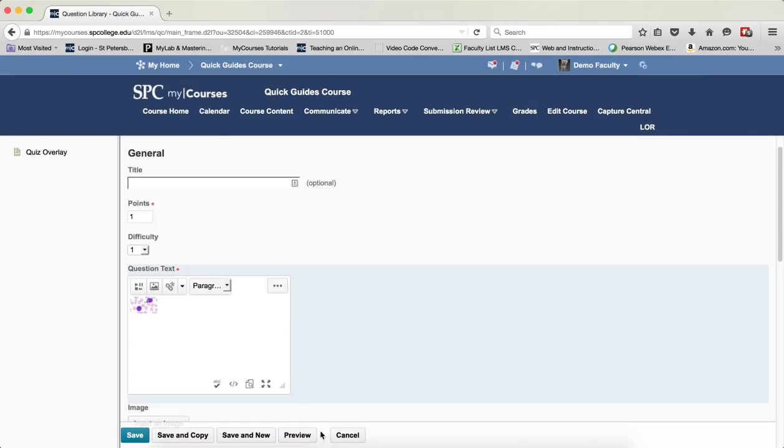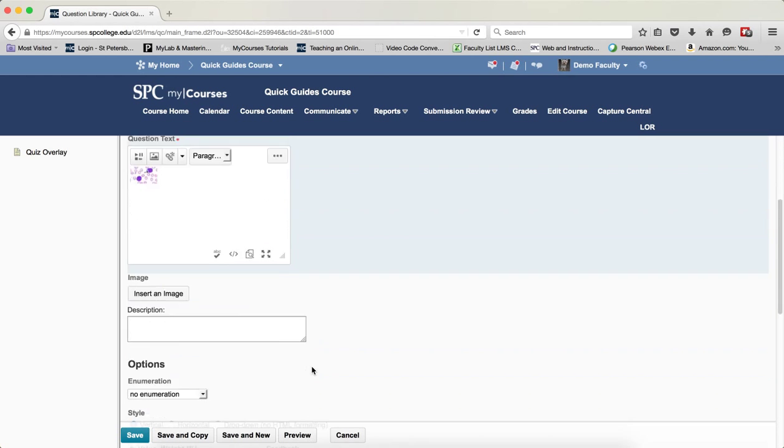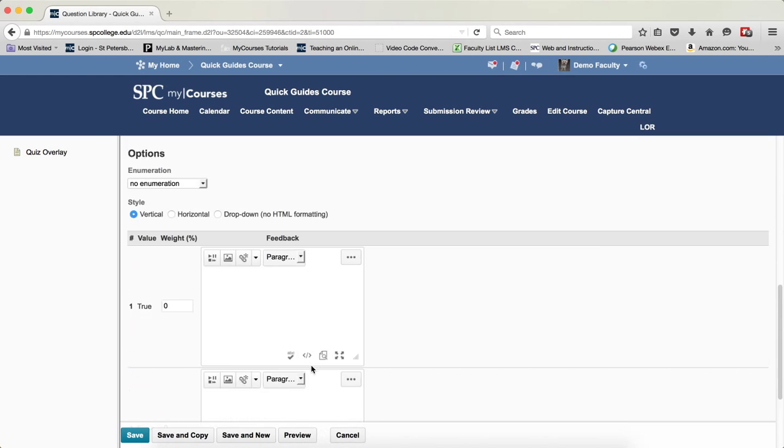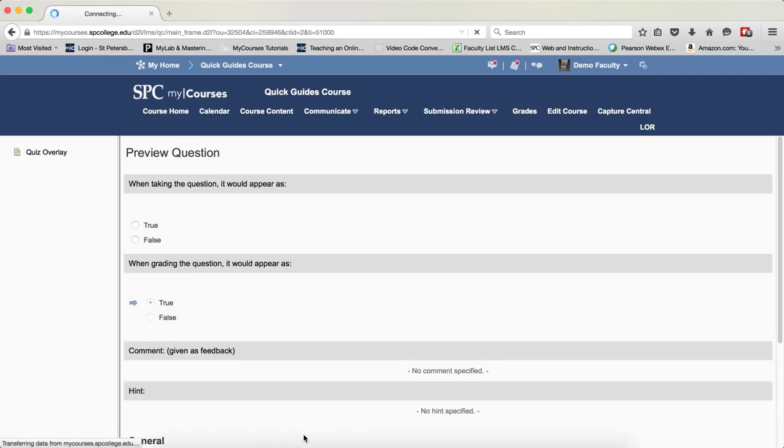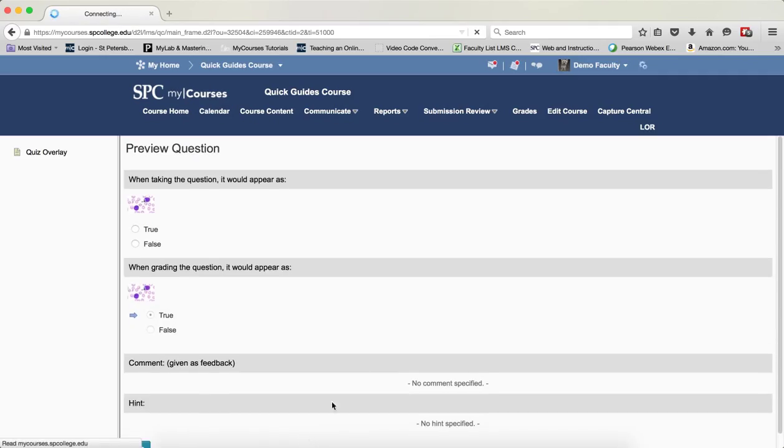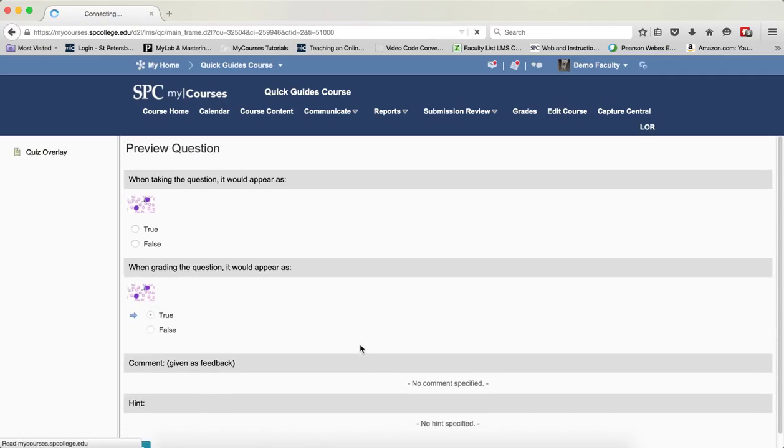If I want, I can click on Preview. I'm going to finish filling out the question. In this case, I'm going to say this is 100 points or 100%. I can click on Preview now before I even save it so I can make sure that this works as expected.